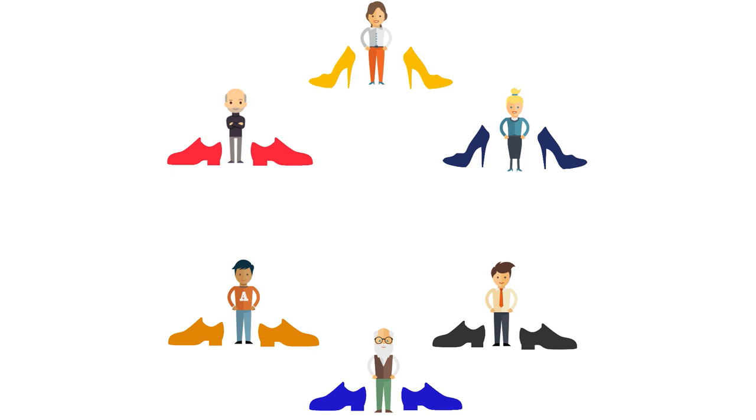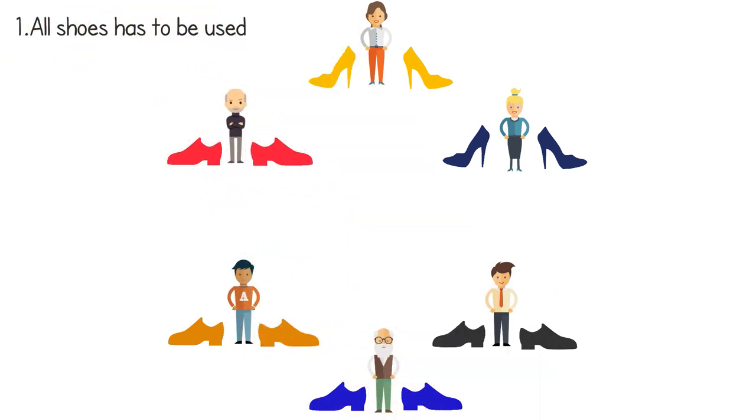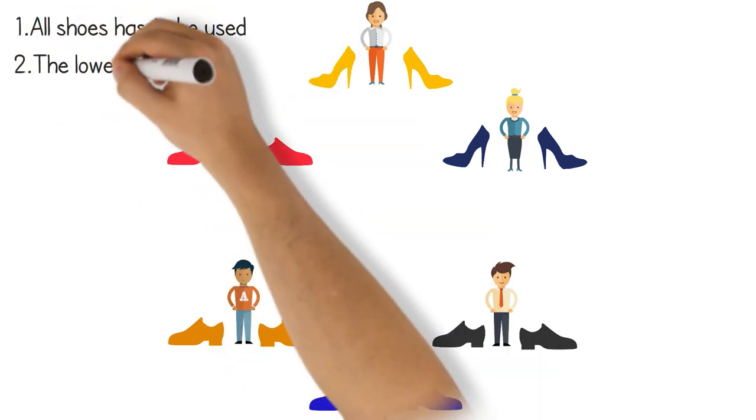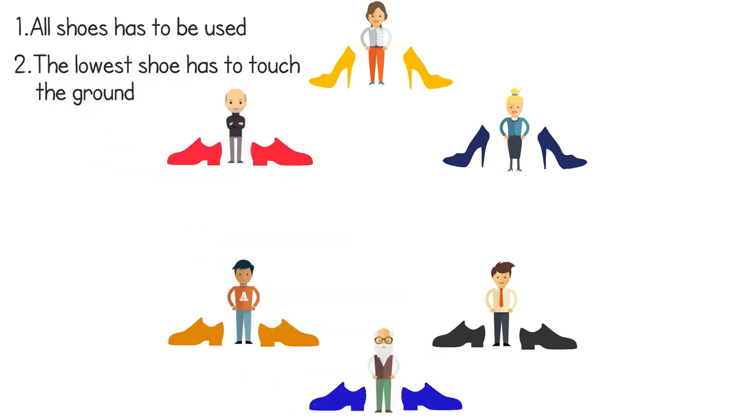There are two rules. All shoes have to be used, and the lowest shoe has to touch the ground.